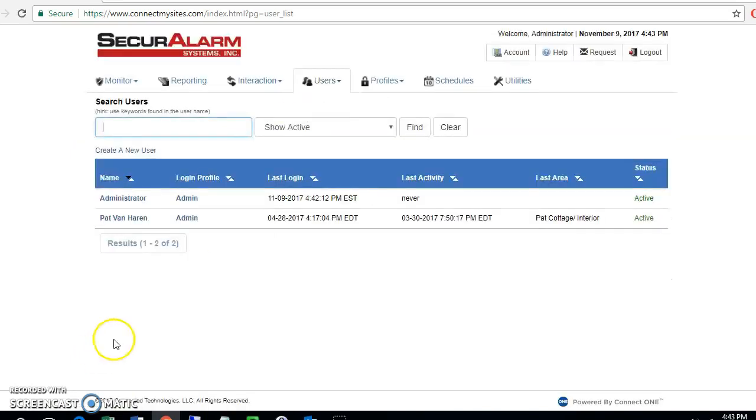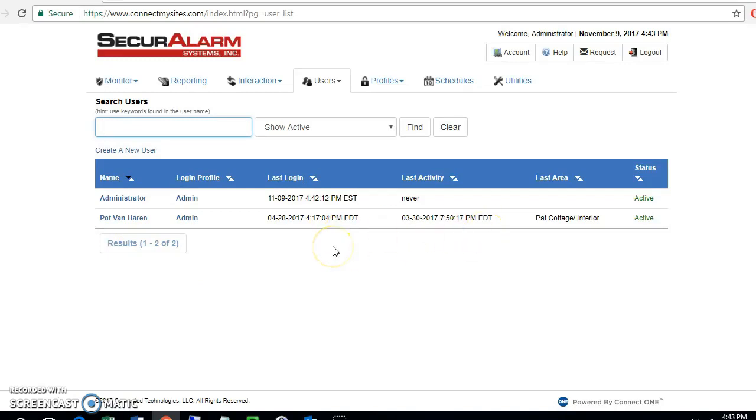Now this page will show everybody that has a login to be able to log in to ConnectOne and make changes, and it will also show any user that you've added since the app was launched.